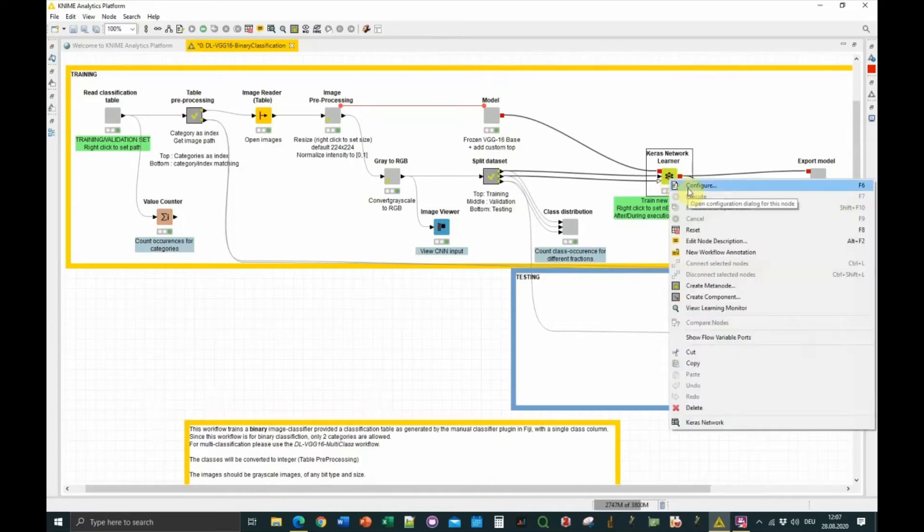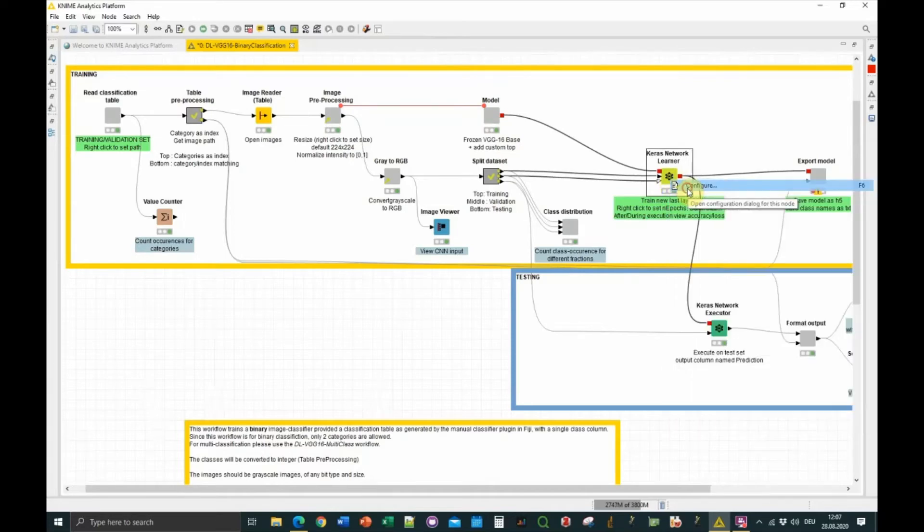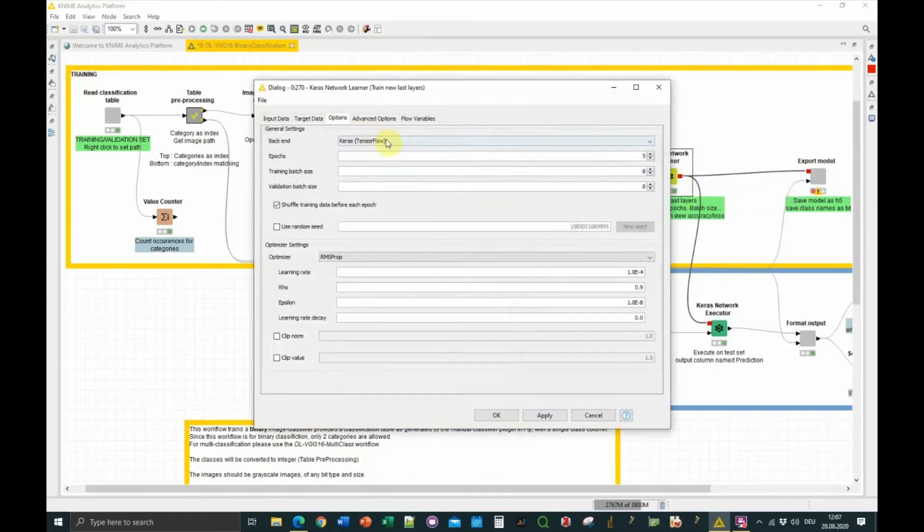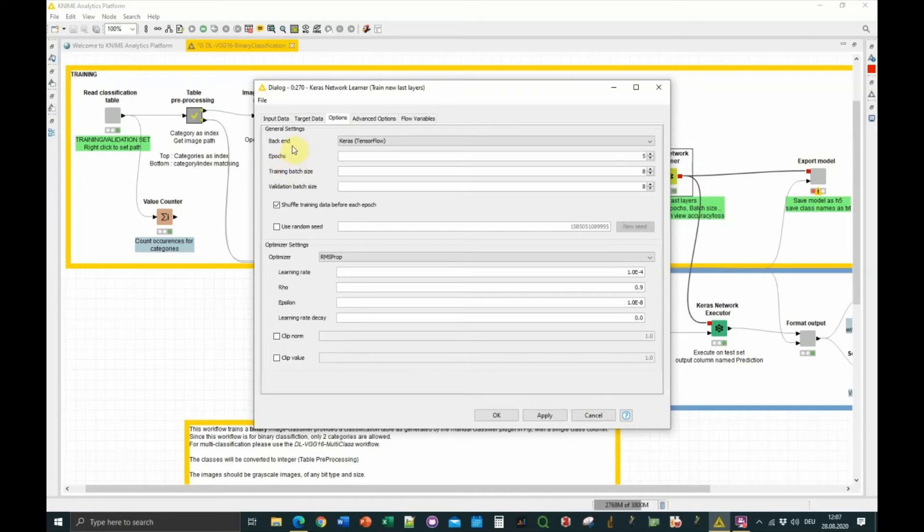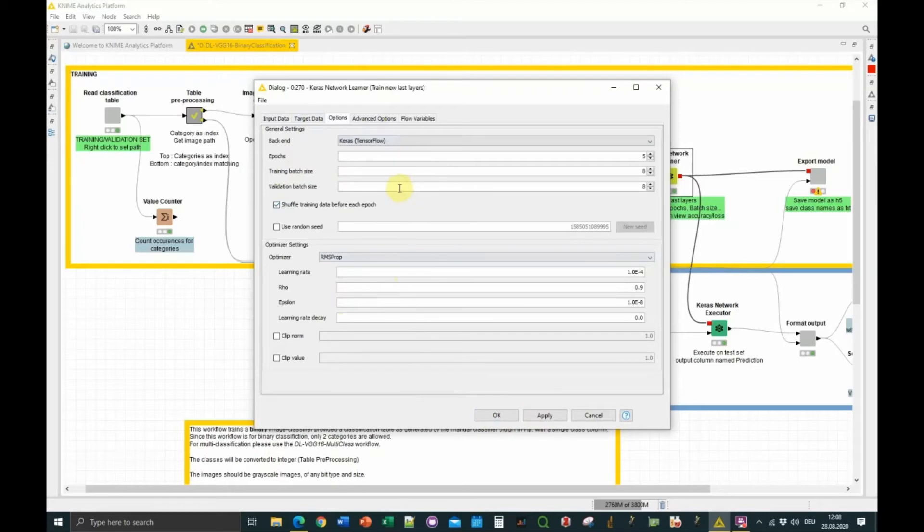Once this model is loaded, it's given to the network learner which is responsible for the training. You can change the parameters of the training in the configure window. The important parameter is epochs, so how many iterations of training you want to do. One epoch is one passage of the full training set through the network. You can also change the learning rates and normalization parameters if you are familiar with these parameters. Otherwise, I would advise to leave them.